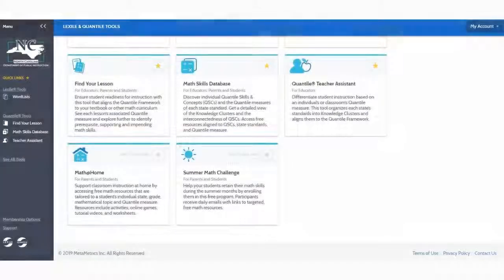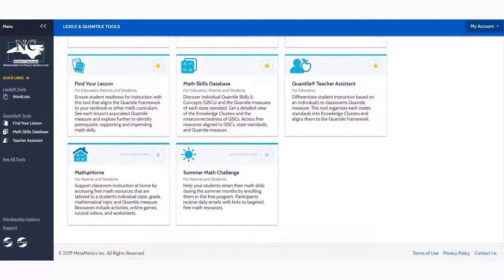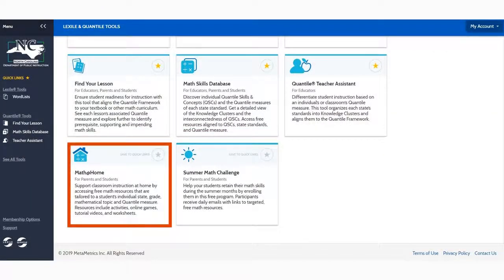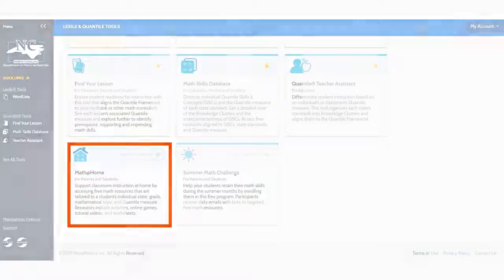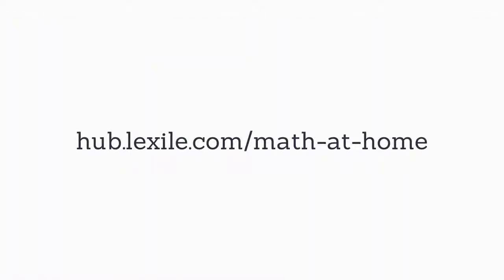You can find the tool in your Lexile and Quantile Hub all tools page or navigate there directly using hub.lexile.com/math-at-home.